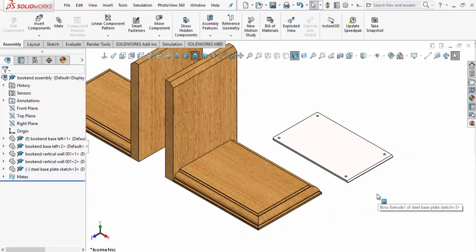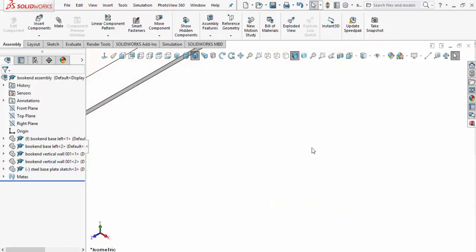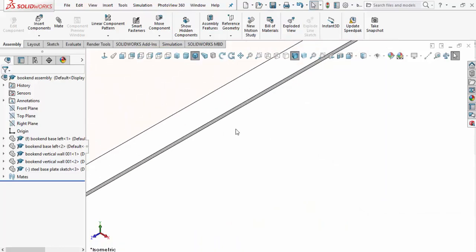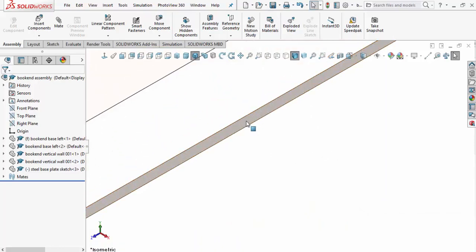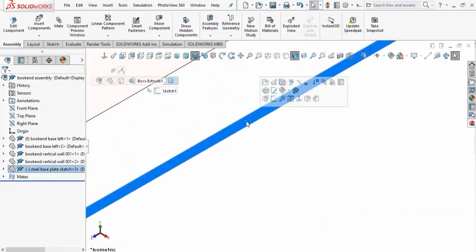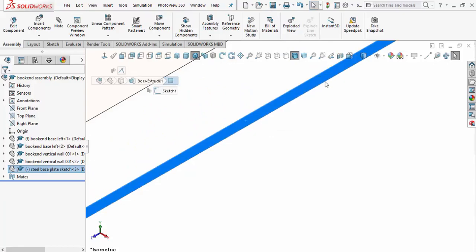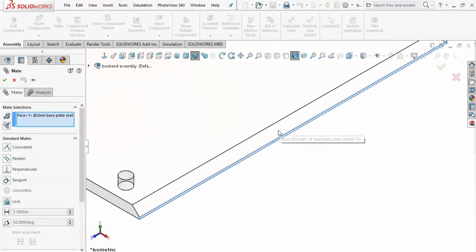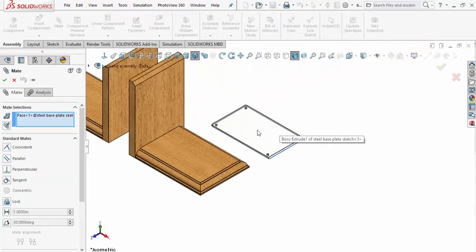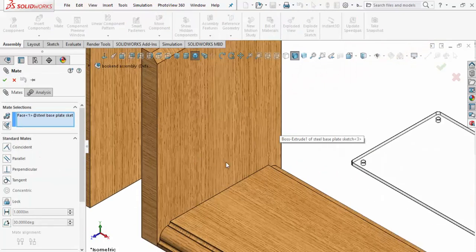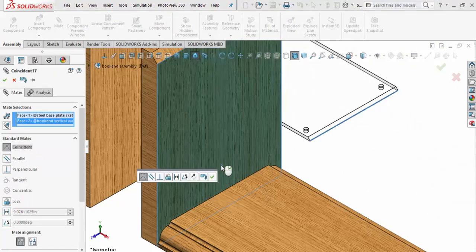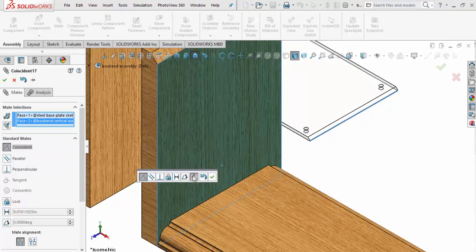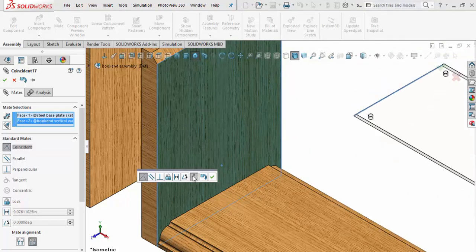What we need to do now is make sure that this one little edge right here is mated. That pop-up comes up - select Mate, scroll back out, and we'll select that face right there. Now it's mated to that face, but one problem exists: we've got to flip that mate around. We'll go ahead and select that and flip it around. Let's set that mate.